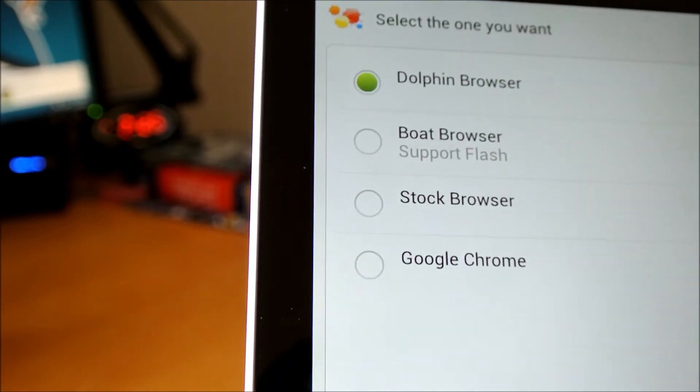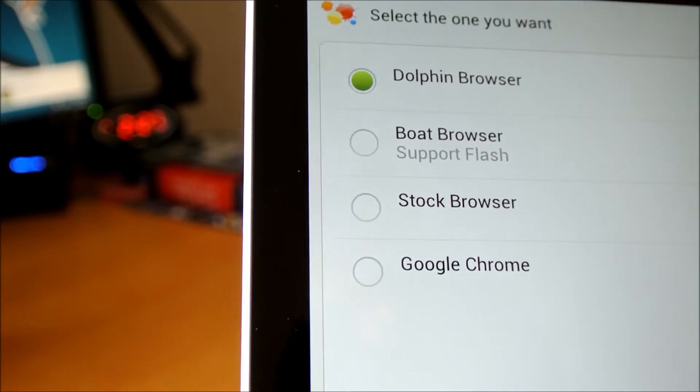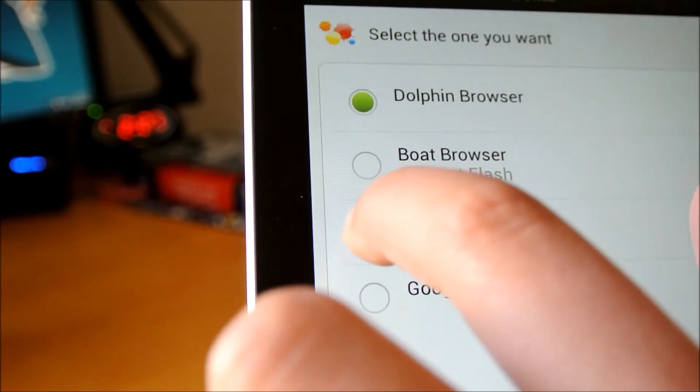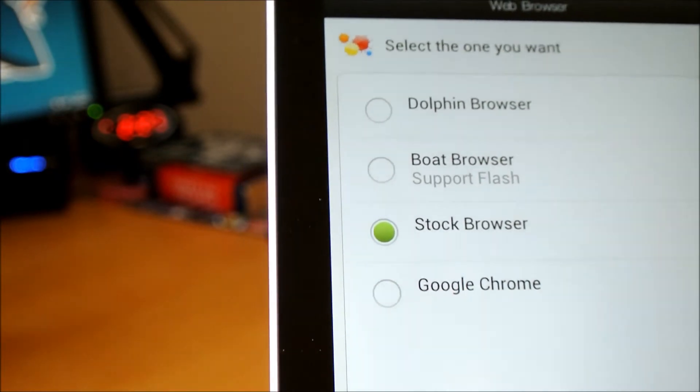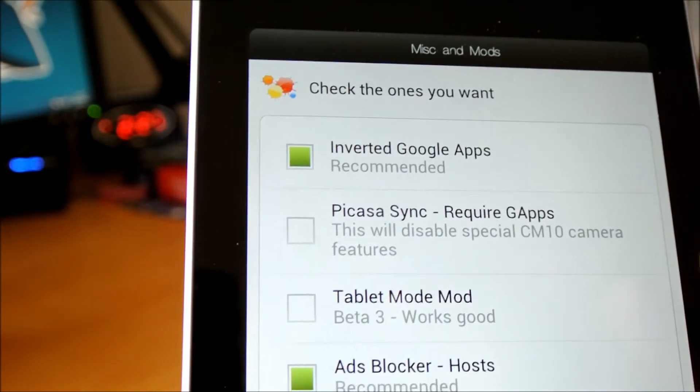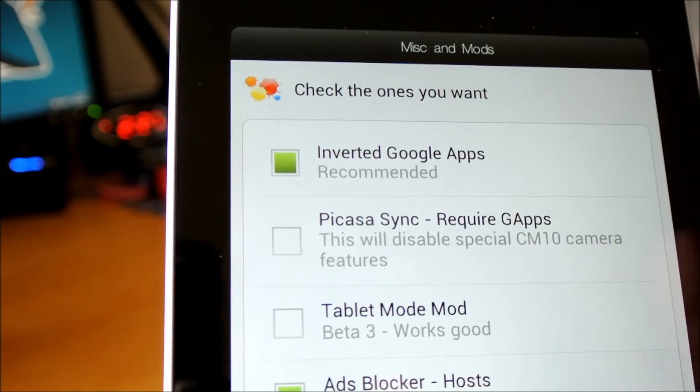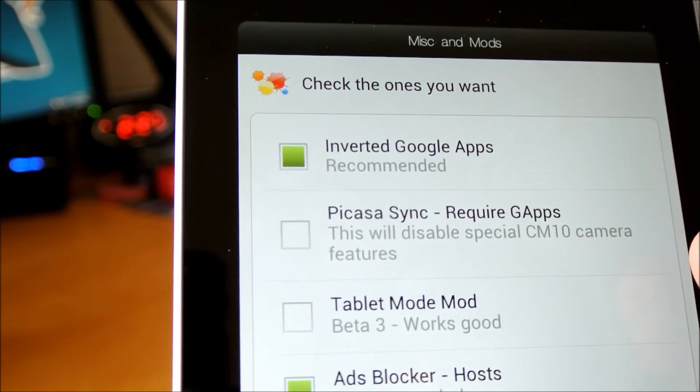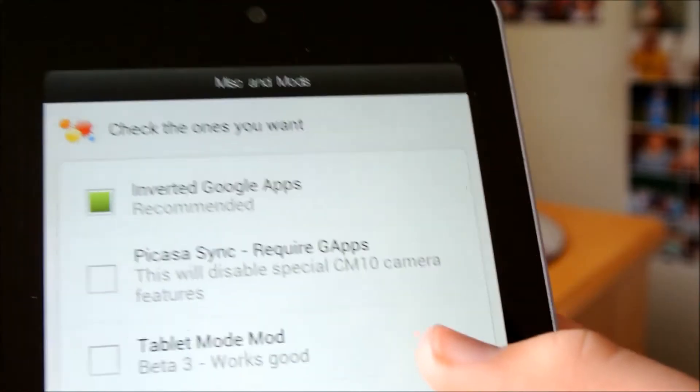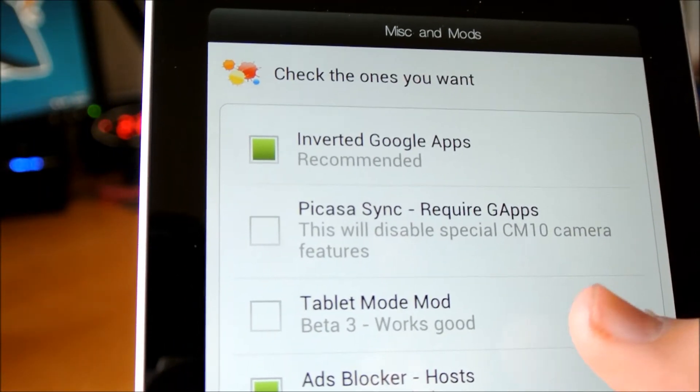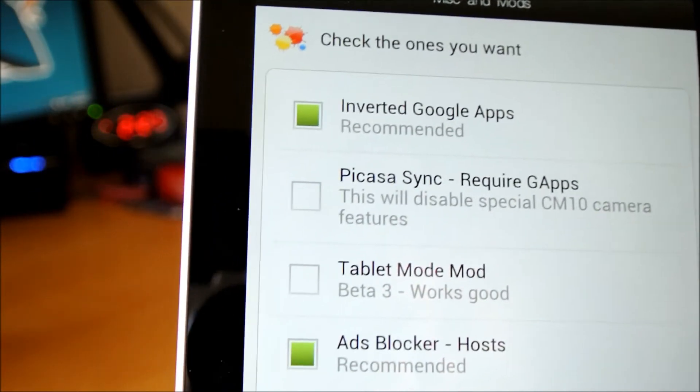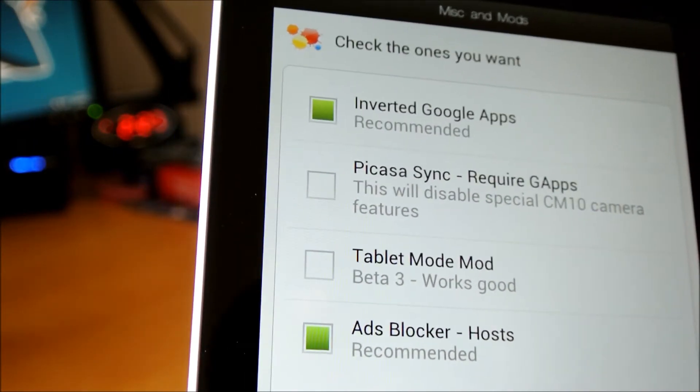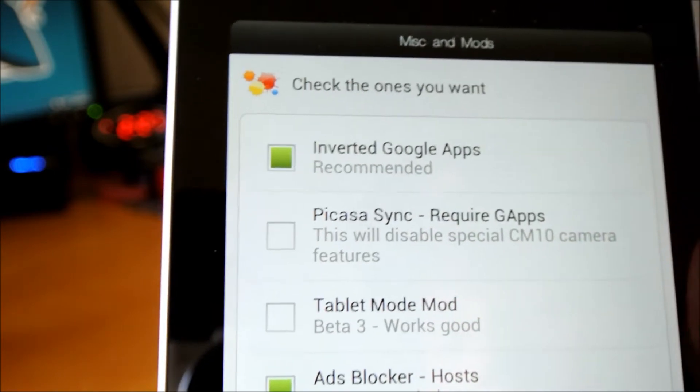Dolphin Browser, Boat Browser, Stock Browser, and Google Chrome. I'm going to click Stock Browser. Inverted Google Apps. Picasa Sync. This will disable special CM10 camera features. Tablet Mode. So, if you want Tablet Mode, I'm not going to get it. And Ads Blocker. So, I'm going to leave it like that.